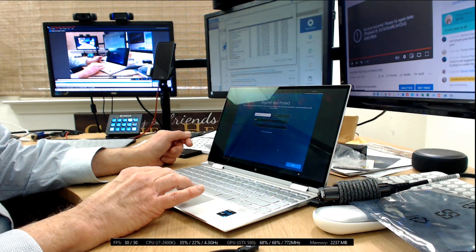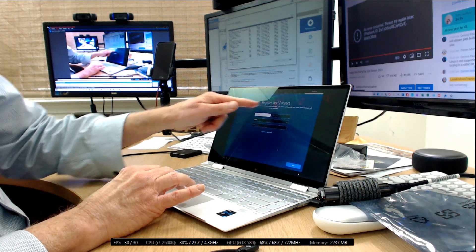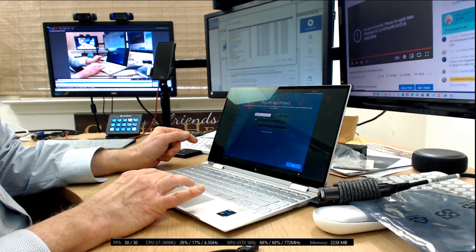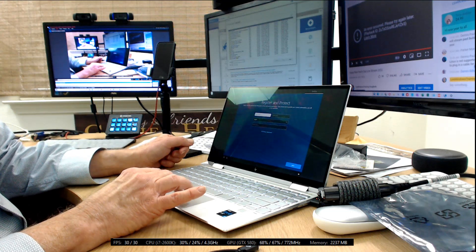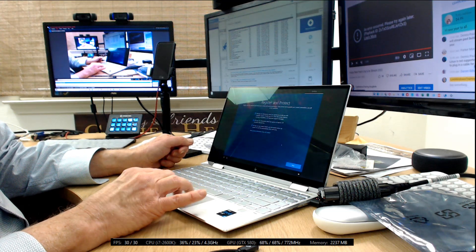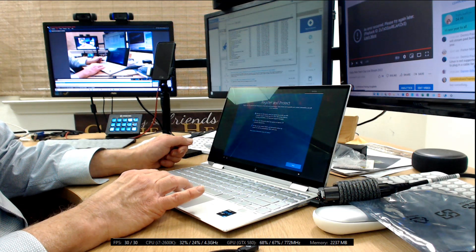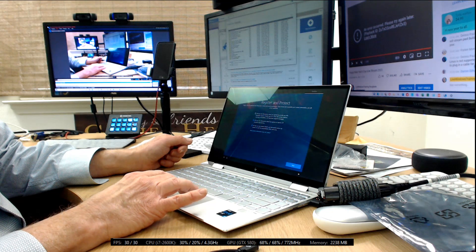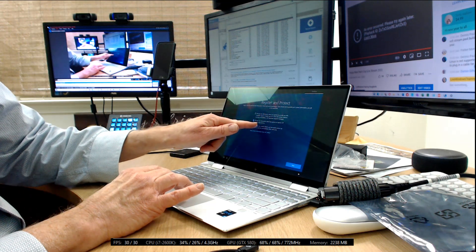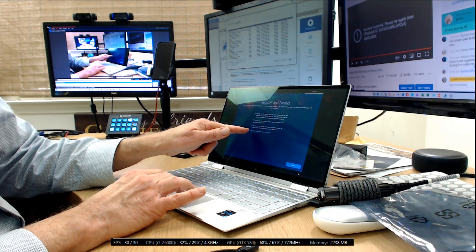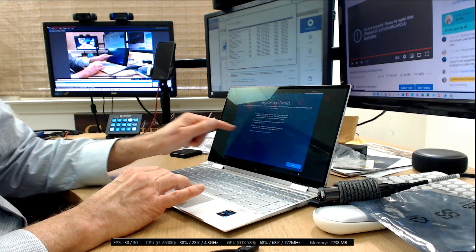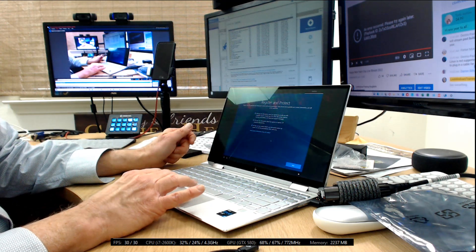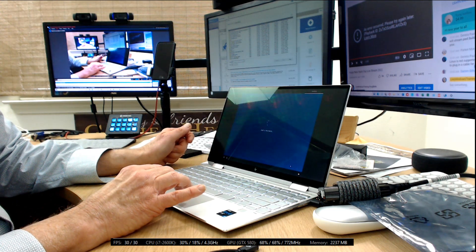This is register and protect. I'm not going to fill in any information there. I'll click next. Register and protect. I'm going to say that HP cannot use information, HP may not use information, HP may not use contact details. Click next.